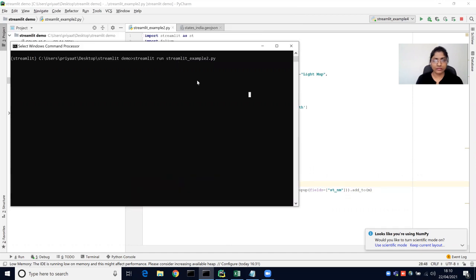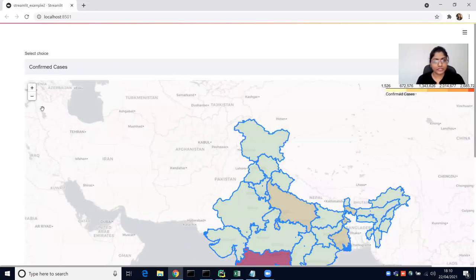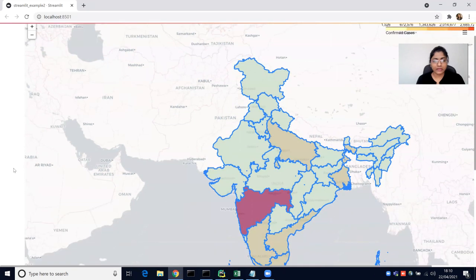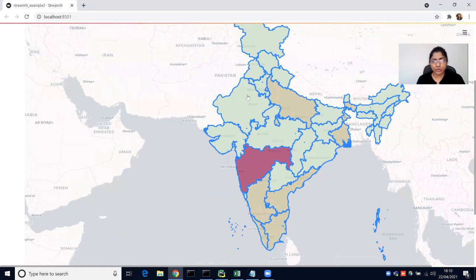Let's run this file: streamlit run map streamlit example 2.5. There is a map with all the polygons. As you can see, it has state boundaries. When you click on a particular state, it shows the state name.